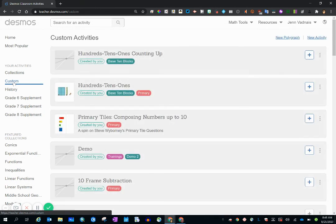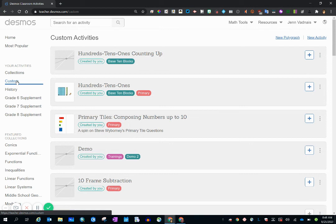So that is how you create your very own activity within the Desmos platform. And that is also how you organize it.